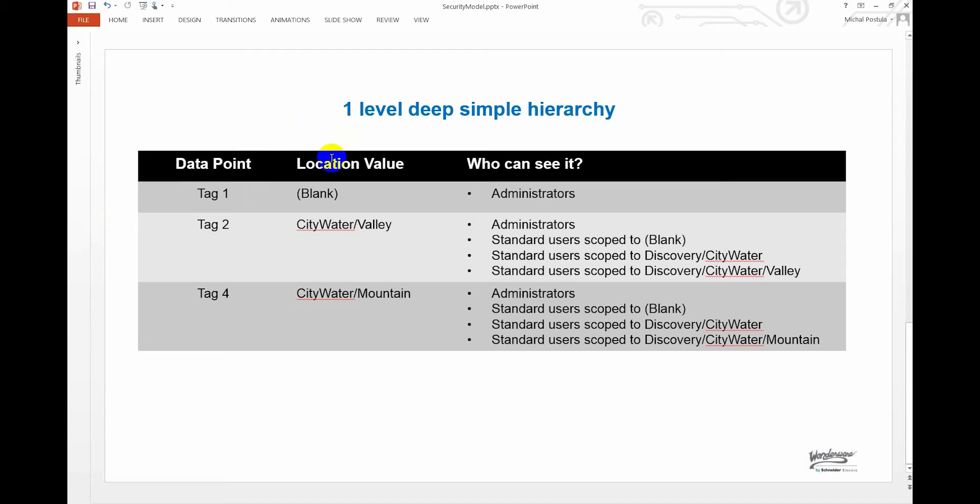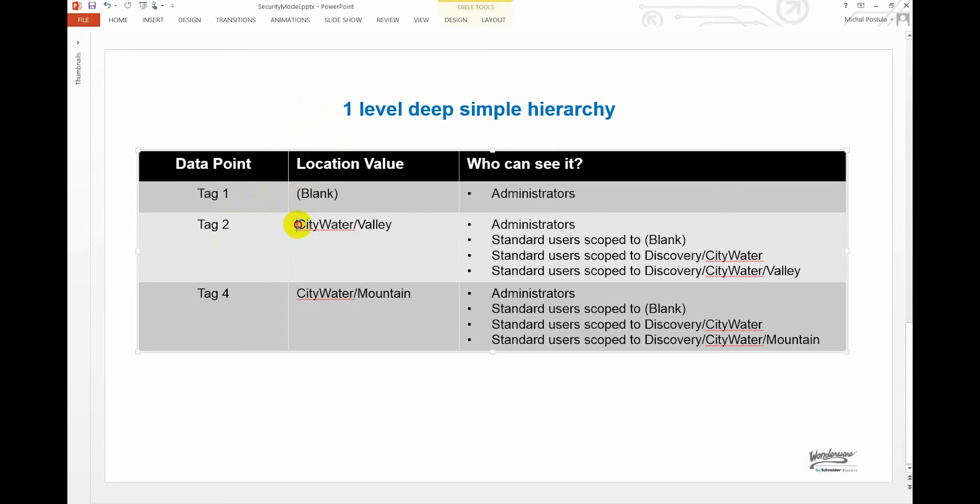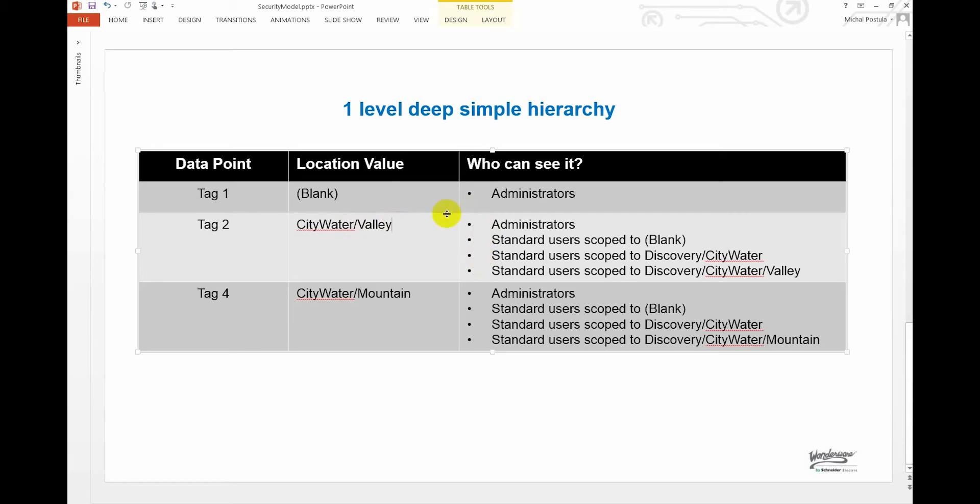Basically what we've done is set the location attribute of the tags, the data points that we wanted to secure. Give it this nested scope. Basically you can keep adding nested scopes to this if it makes sense for you. You could add three or four or five levels deep, but you know, you've got to really test that out before you make it that complex. And so what happens is administrators can access everything.